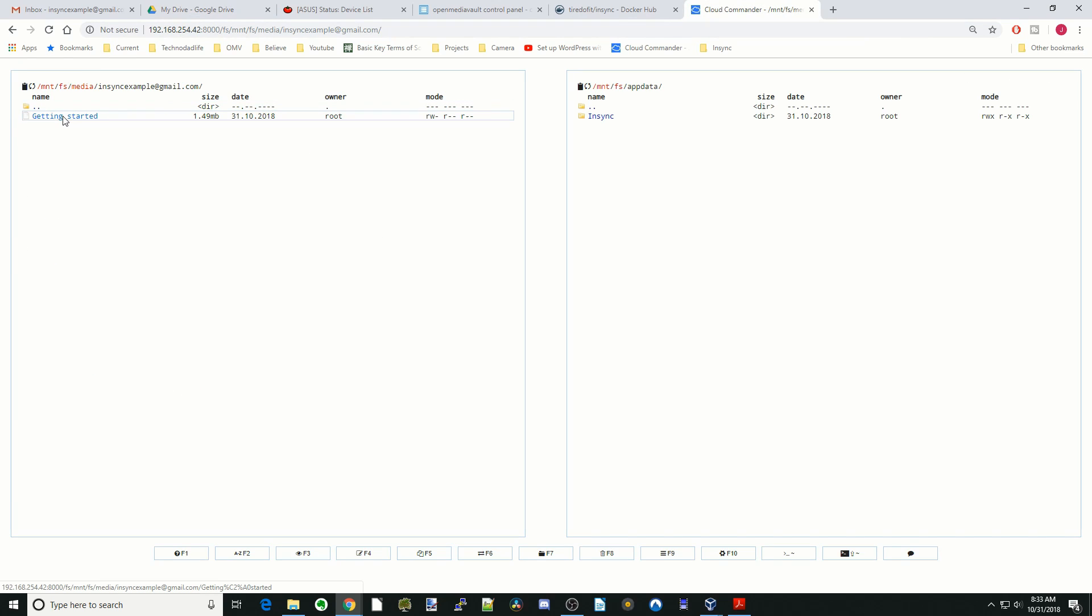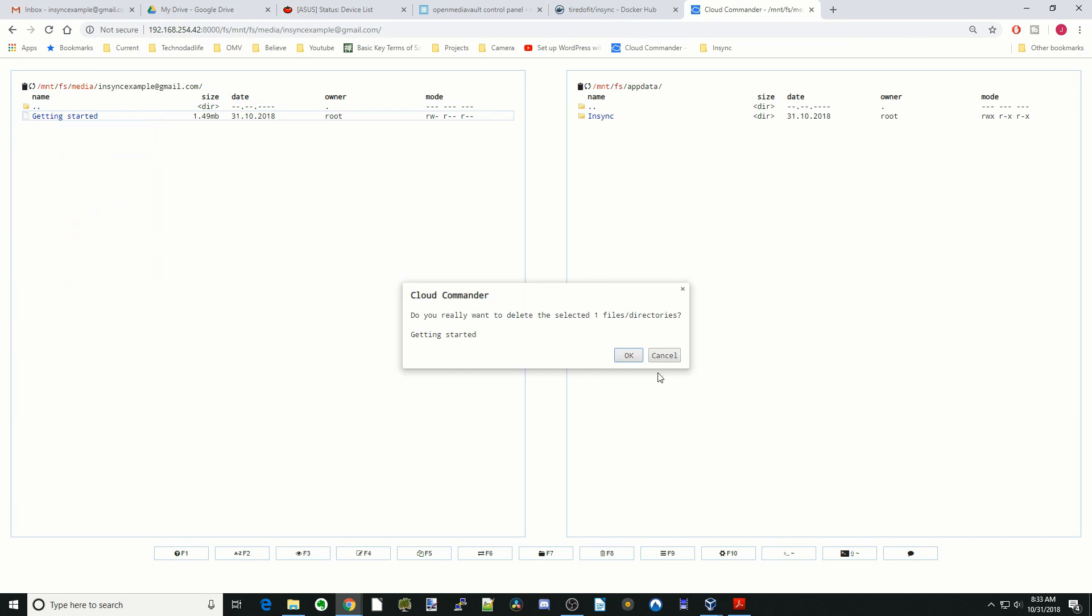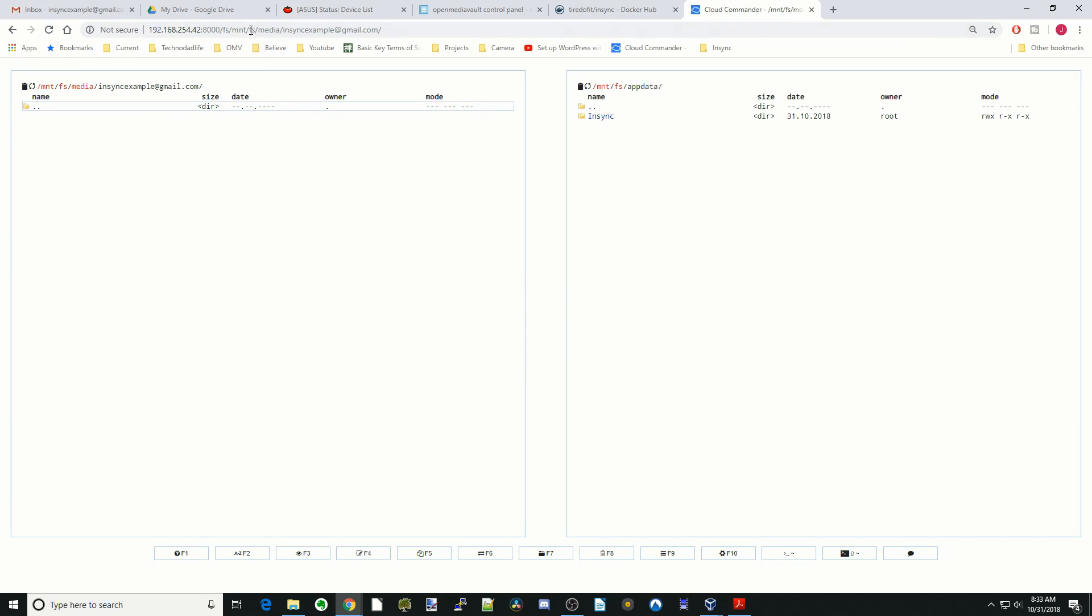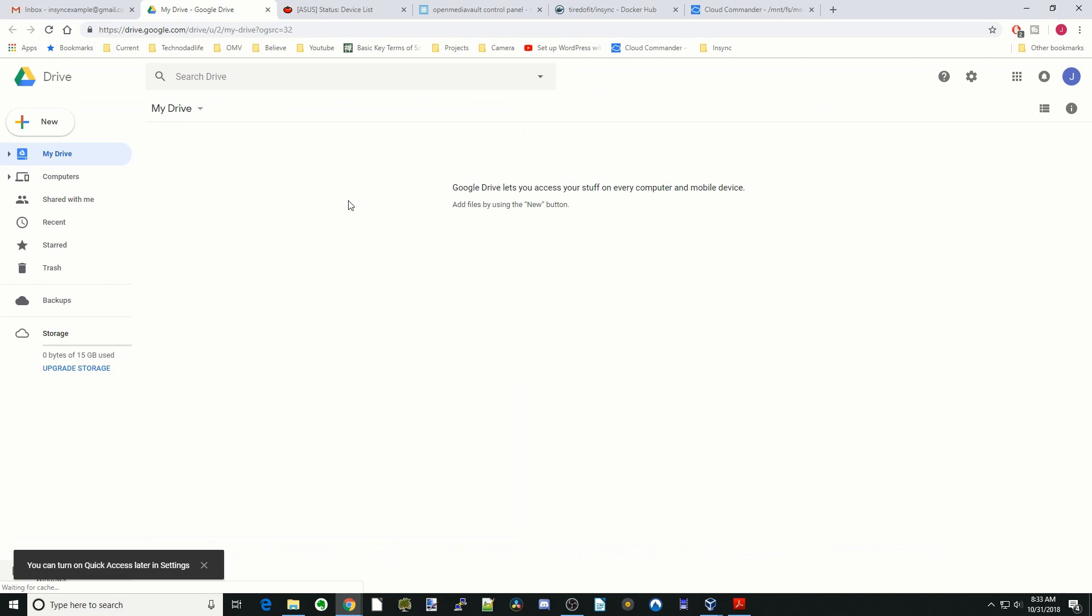Let's do a little experiment here. Let's remove the getting started file. Now let's go back to our G drive and now you can see it eliminated the getting started file.